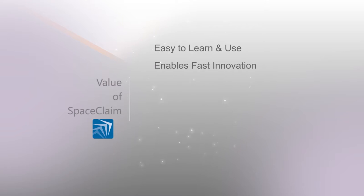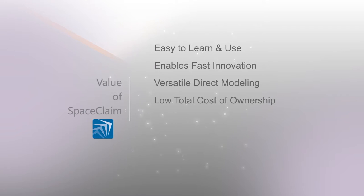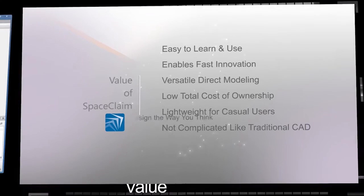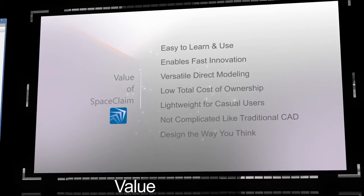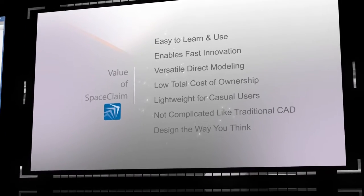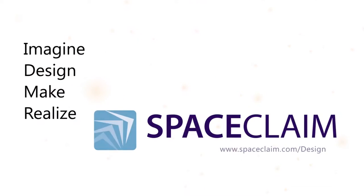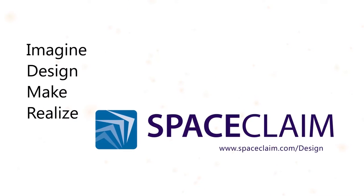We believe a design tool should be all these things and more. And so we design SpaceClaim with all these values in mind. Imagine, design, make, and realize your ideas faster with SpaceClaim.